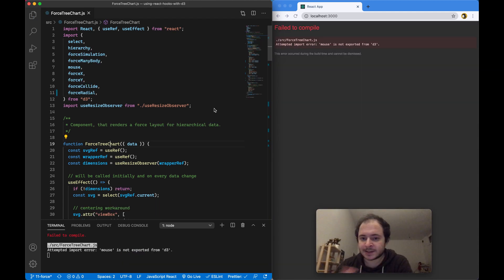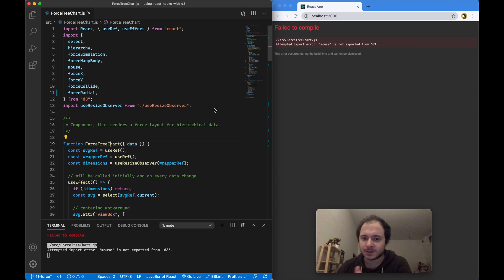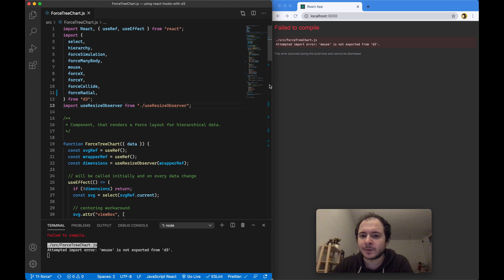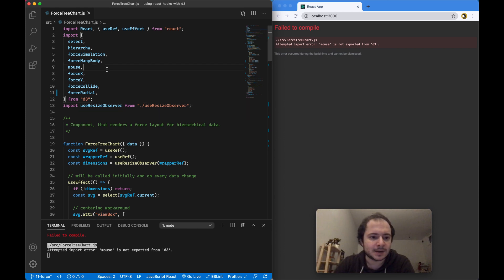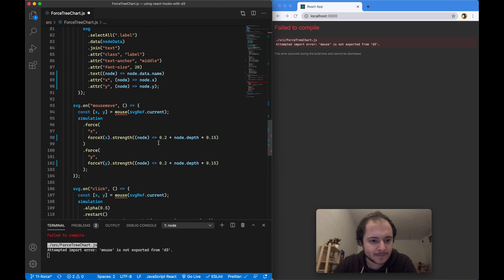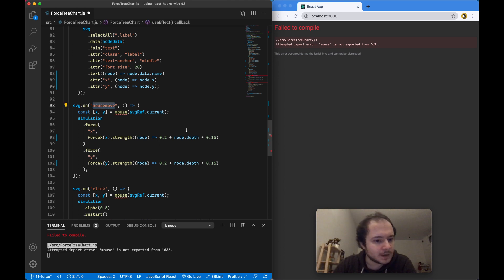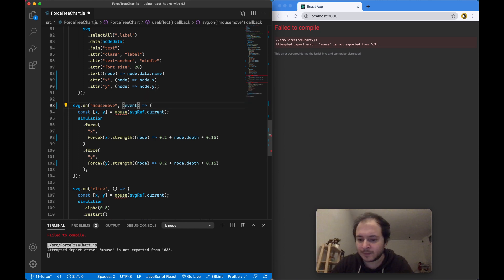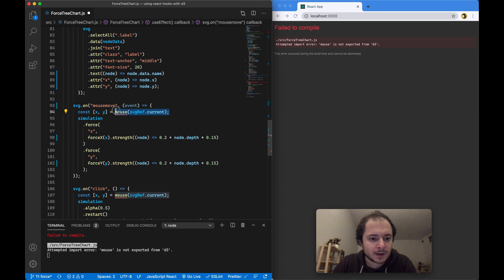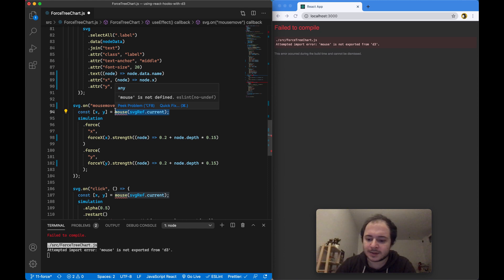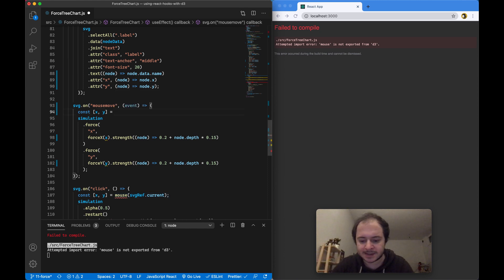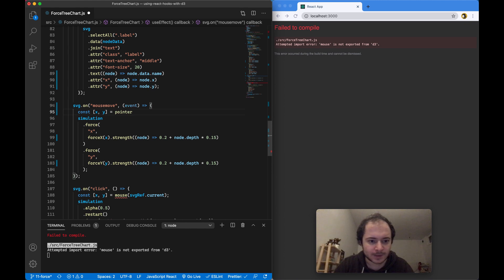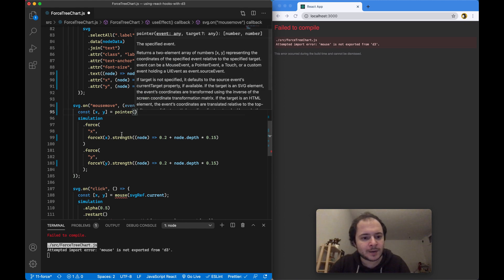One final example I want to look at is video number 11 where we were building this force-directed physics-based chart. You can see that with version 6 it doesn't work either, and that is because another export from D3 is no longer available for import - that is the mouse import we have right here. We need to remove this and then go down to the event handlers that we were using. For example, the mouse move event handler - you can see we were using this mouse function. Instead of using that, we now have to access the event from the argument as before. Now to grab the x and y position of the mouse move event on our SVG, we actually have to import something else from D3 - the so-called pointer function.